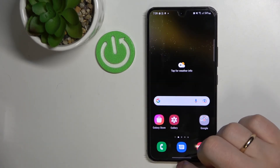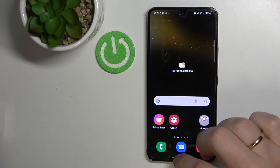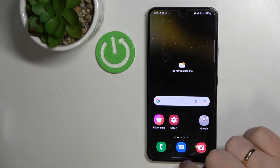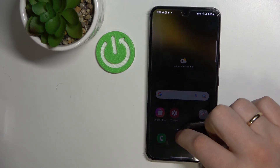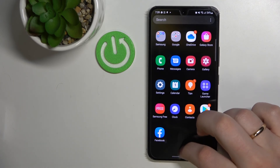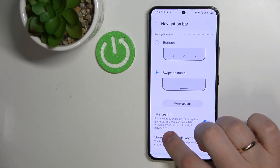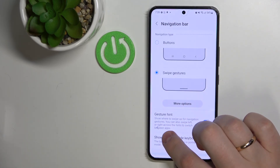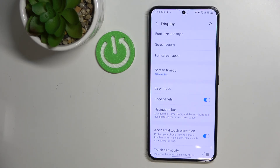For the home screen, you swipe up very swiftly. To open recent apps, hold the bar and swipe up slightly. To go back to the previous page, swipe from the edge and when you see the small gray arrow appear, release your finger. And that was it for this video — thank you so much for watching, bye bye!